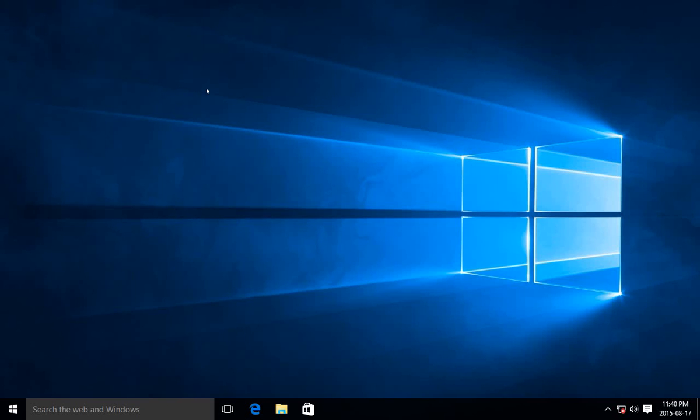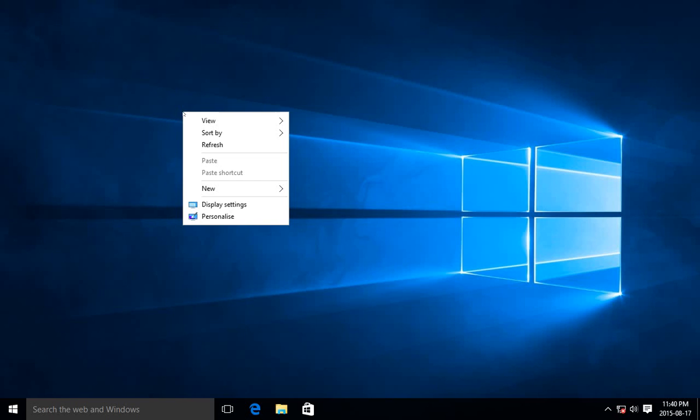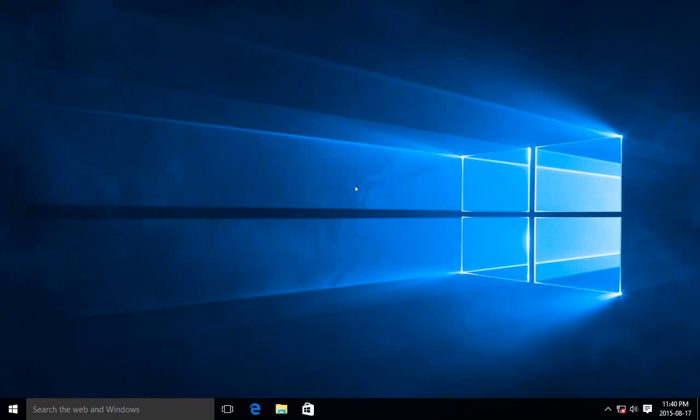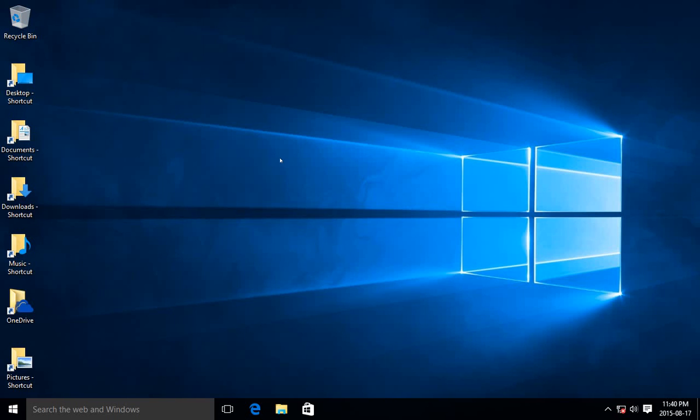If you like this uncluttered look, you can do what I just did. If you find yourself faced with an uncluttered look that you didn't ask for, once again, right-click, View, Show Desktop Icons. It's that simple, folks.